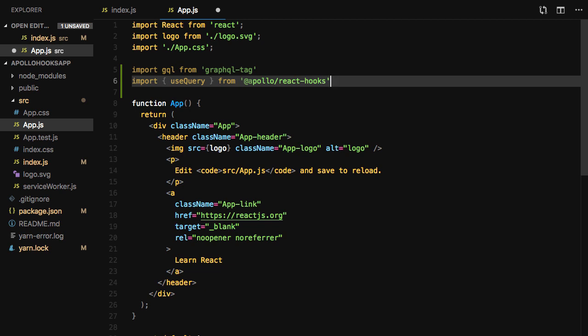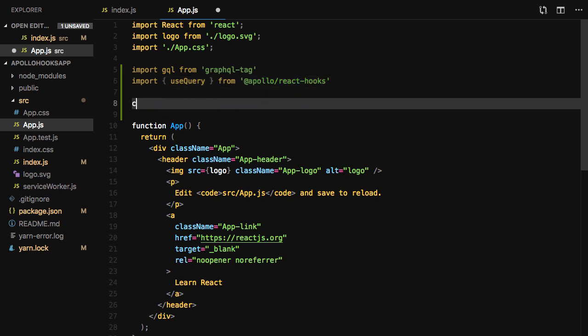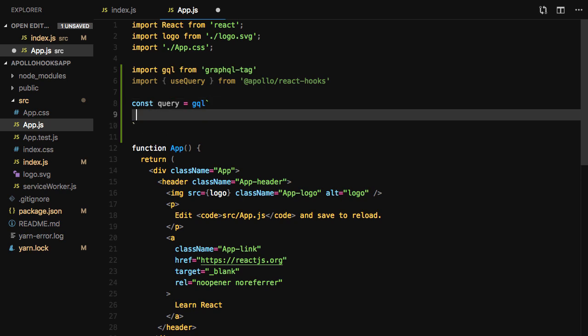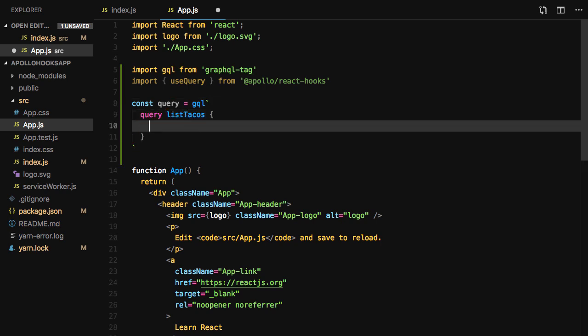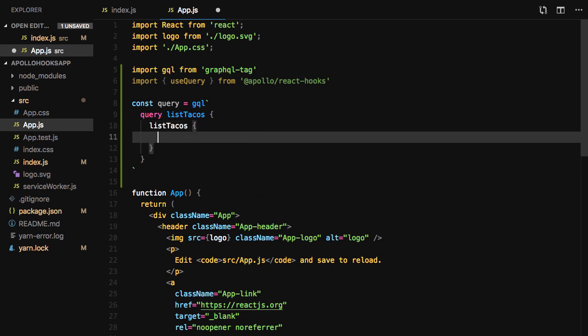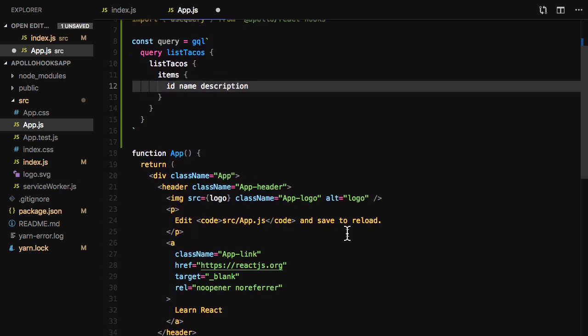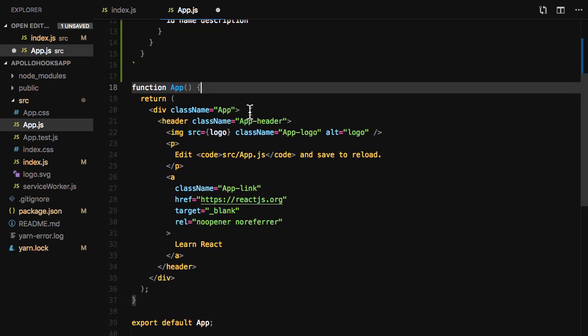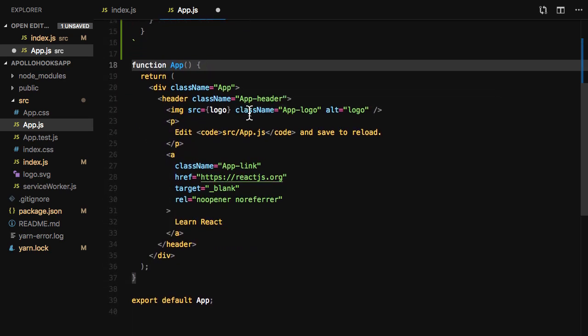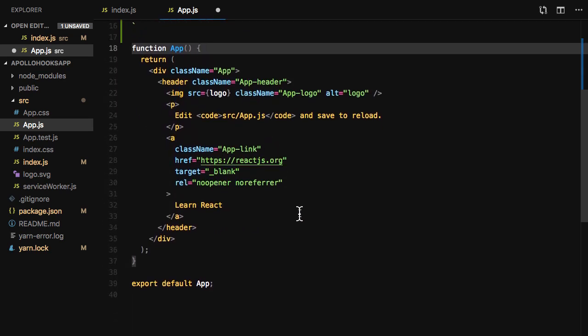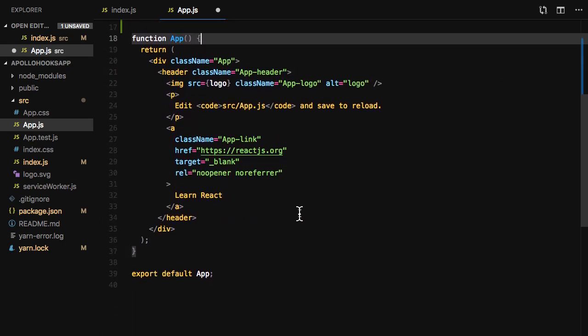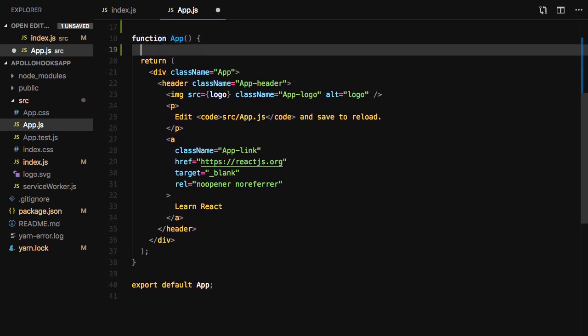Next, we'll create a variable called query to place our GraphQL query. In the app function, we'll use the useQuery hook passing in the query to return the data and the loading state from the query.